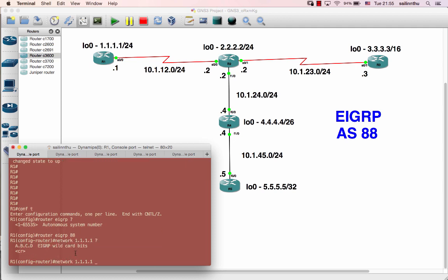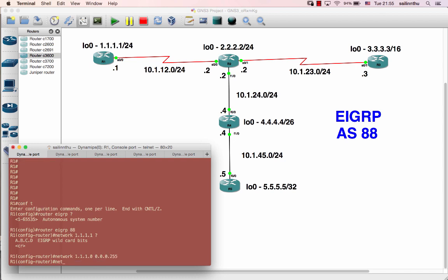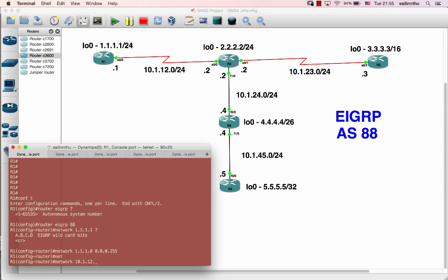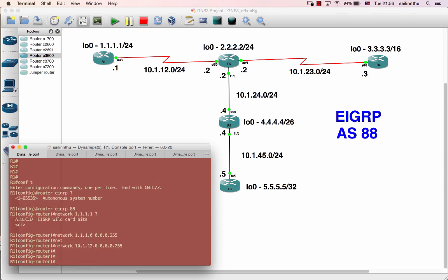Okay, so 1.1.1.1 slash 24 — advertise the 1.1.1.0 with wildcard 0.0.0.255, this is slash 24. And network 10.1.12.0 slash 24, so wildcard 0.0.0.255.